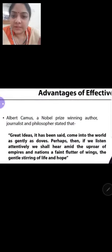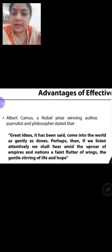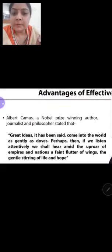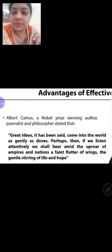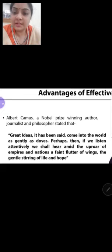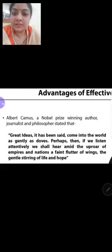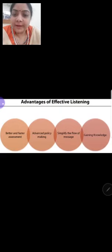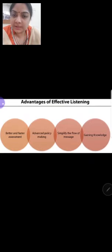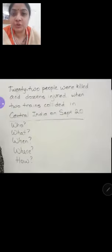There are some advantages of effective listening. 'Great ideas come into the world as gently as doves.' Doves are a kind of bird. 'Perhaps if we listen attentively, we shall hear a gentle rapport of empires and nations, a faint flutter of wings, a gentle stirring of life and hope.' So a dove is considered a lucky bird, and we say great ideas are like doves. Another advantage is better and faster assessment — it is very useful that we assess what we have learned and make policy for the future. Knowledge is the most important thing.